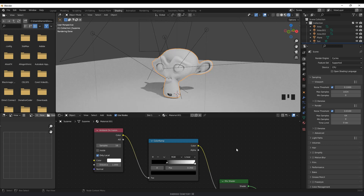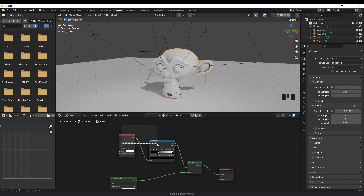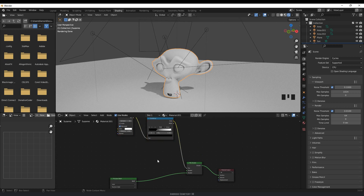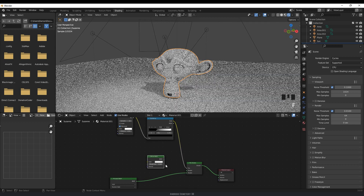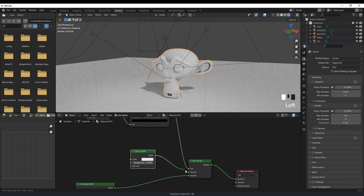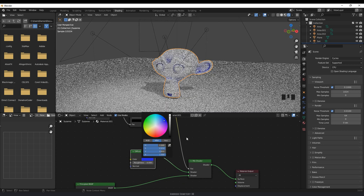Now I usually keep the ambient occlusion as black, but you are able to change the color. So if I move these out of the way, press Shift+A, search, and type in diffuse — if I plug that in, I can change the color of the ambient occlusion.